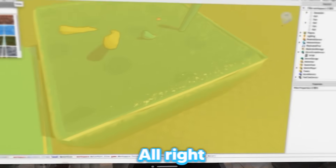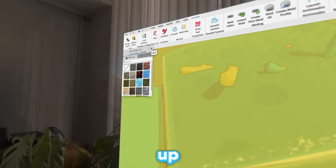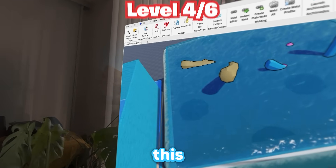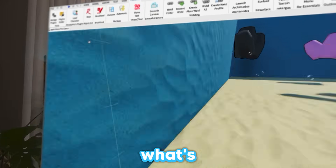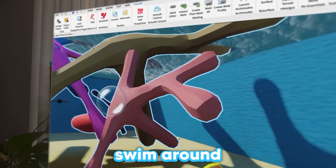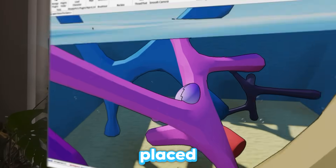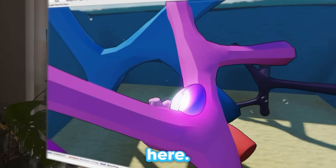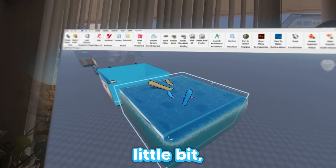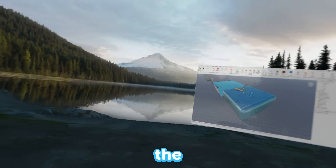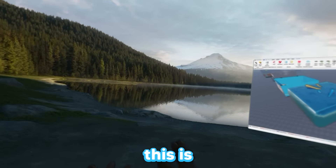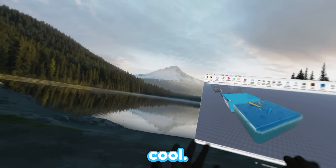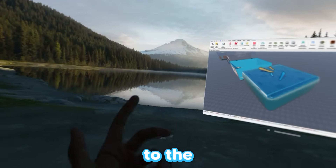Let's get started with the next level. I just finished up level three - it's an underwater ocean type level. What's unique about this one is you actually swim around. I've placed the egg right over here. The water is definitely overflowing a little bit, but I think it's okay. And just to show you guys, this is where I got the inspiration for this level from. I think what I made is pretty cool. Let's move on to the next level.